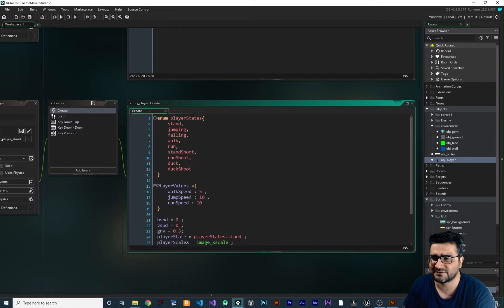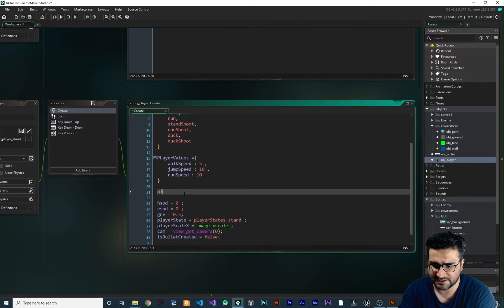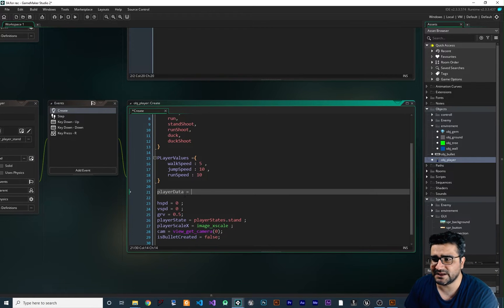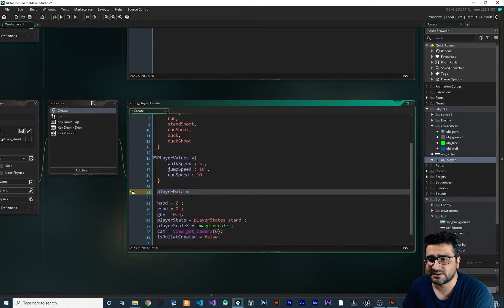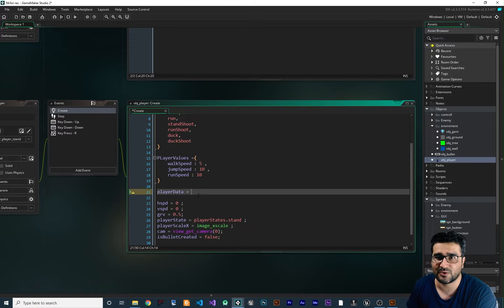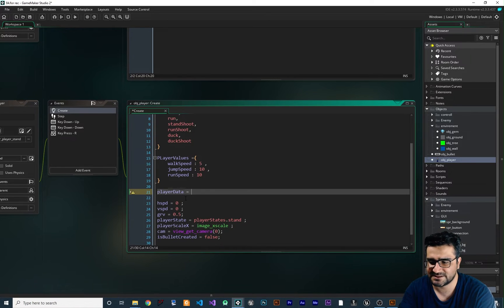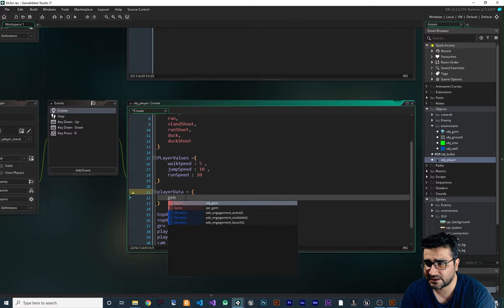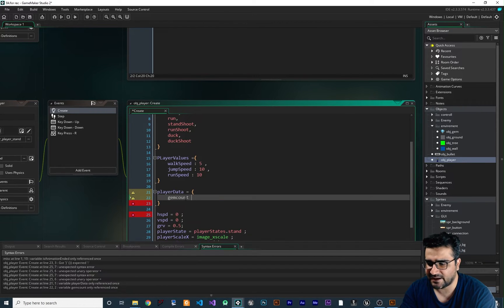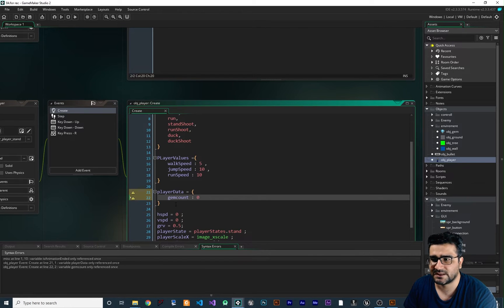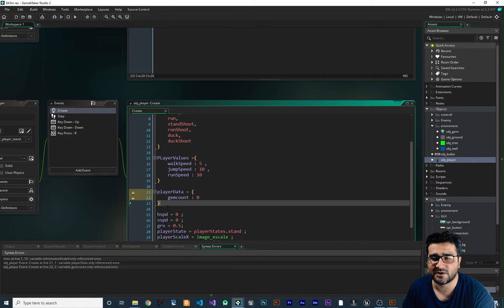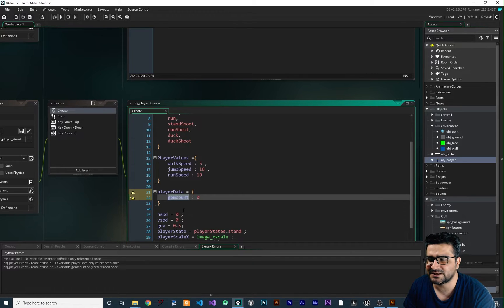It should also add to the player's gem count. For that, I'll go to the player object's create event and create a struct called player_data. This player_data holds all the things you want to save — so whenever they close and reopen the game, it loads back up, and when they collect a gem or buy something, it all gets saved. For now I'll create a variable gem_count initialized to zero.